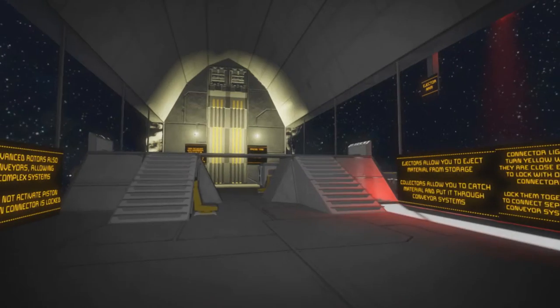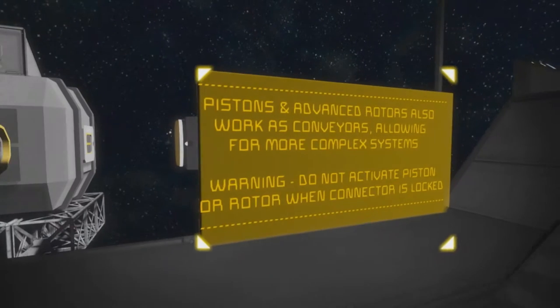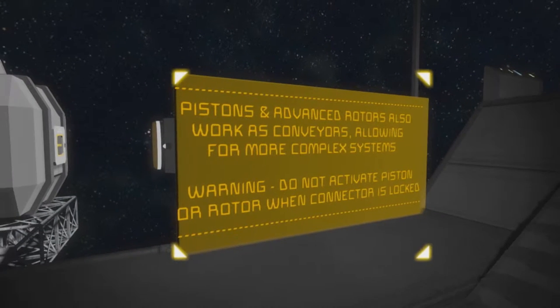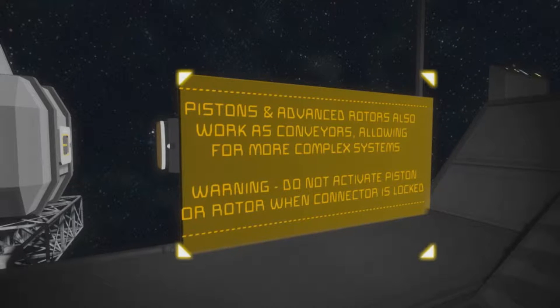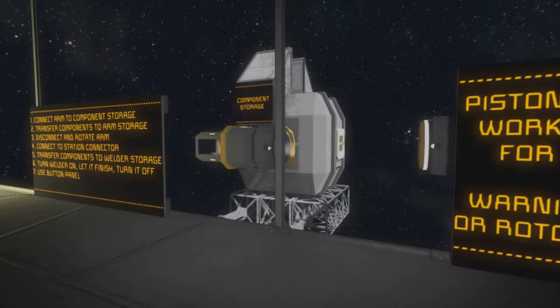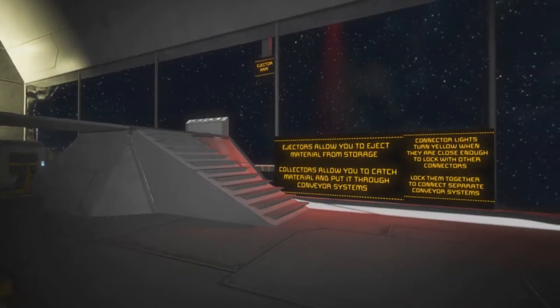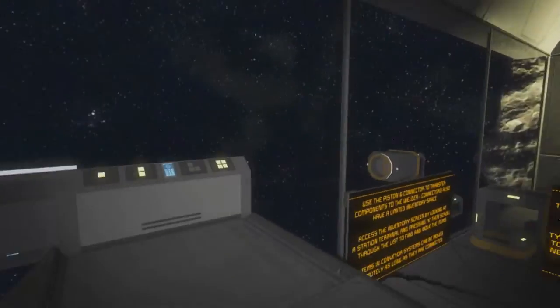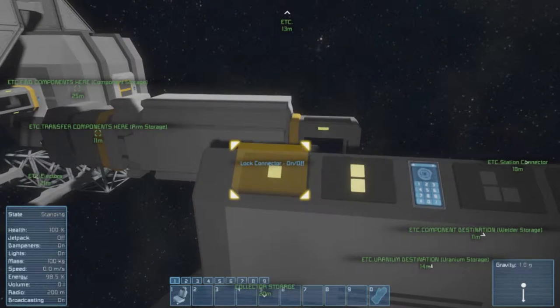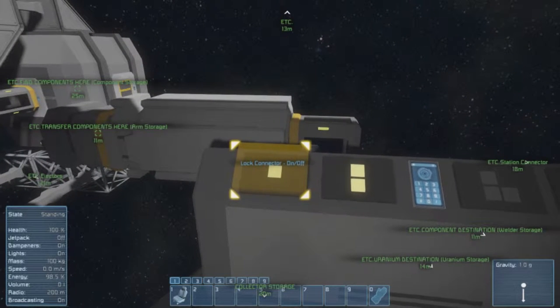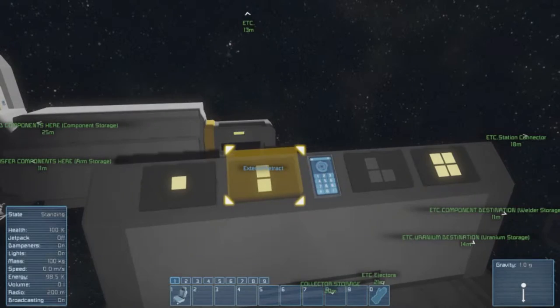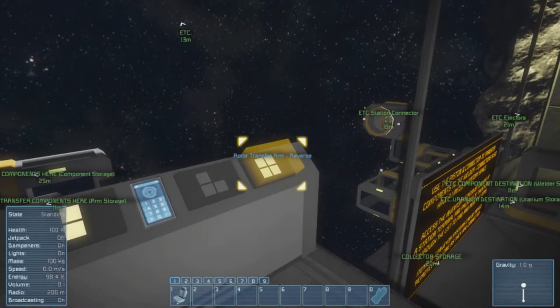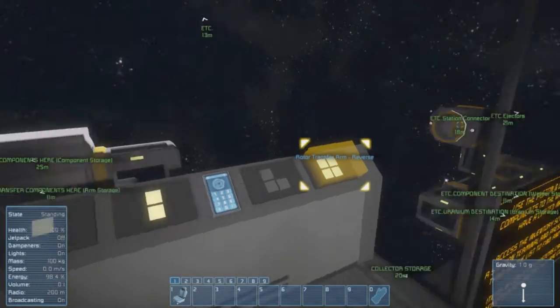Okay then. Pistons and advanced rotors also work as conveyors allowing for more complex systems. Warning: do not activate piston or rotor when a connector is locked. Okay then, I assume I just go up and do this first. I can do this. I need the hub now so lock connector on and off, extend/retract that makes sense, and rotor transfer arm reverse.